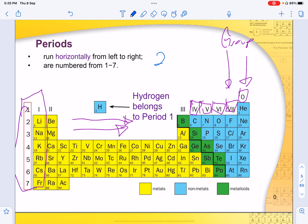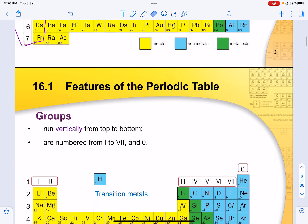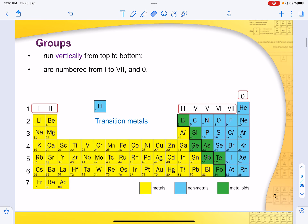If you write the group number using regular numeric symbols like '2', you will be marked wrong. That numeric style is only for periods. Groups run vertically from top to bottom and are usually numbered from 1 to 7.